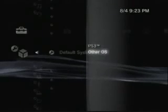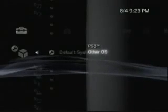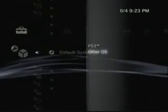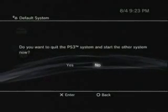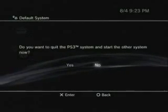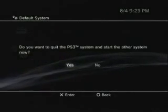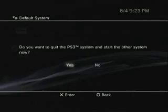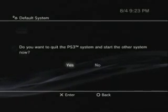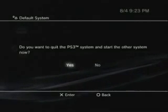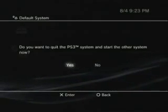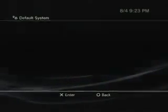So go under Default System, change it from PS3 to Other OS. The screen might get a little weird. It will, as a matter of fact. Just be patient with it.